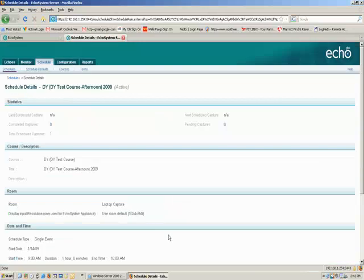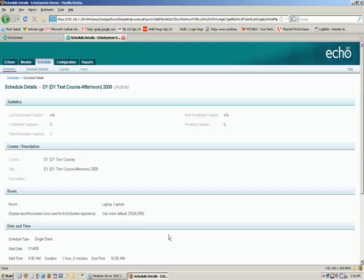Now, once you've done that, all lectures captured under this schedule will automatically be sent to ASD for captioning. So make sure that you're aware that every lecture captured under the schedule will now get captioned.